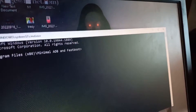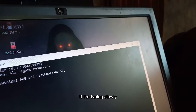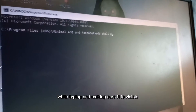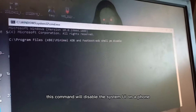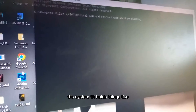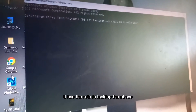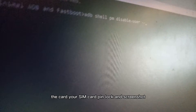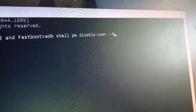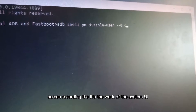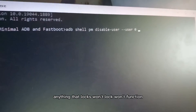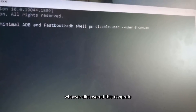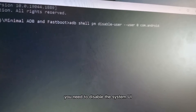If you have Android Platform Tools it will run smoothly. Go and type the following command. Bear with me as I type slowly — I'm holding the phone to record while typing. This command will disable the System UI on your phone. The System UI controls the lock screen, SIM card PIN lock, screenshot, and screen recording. We need to disable it so the phone won't lock.